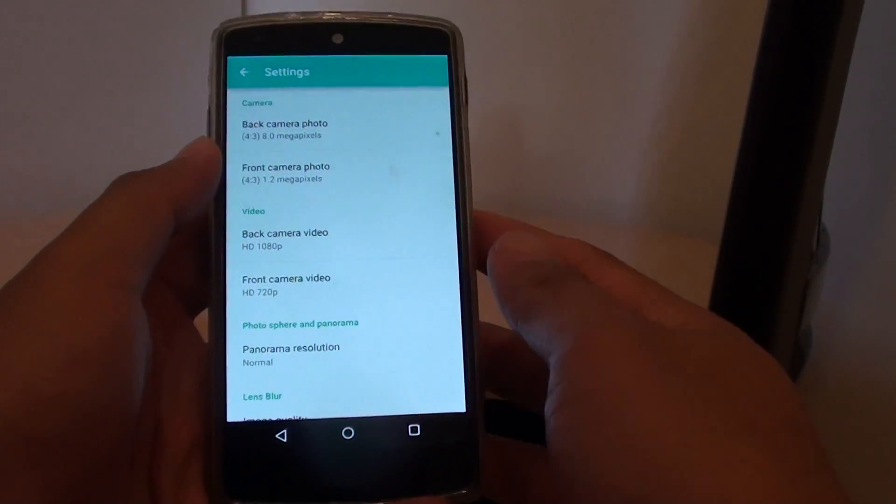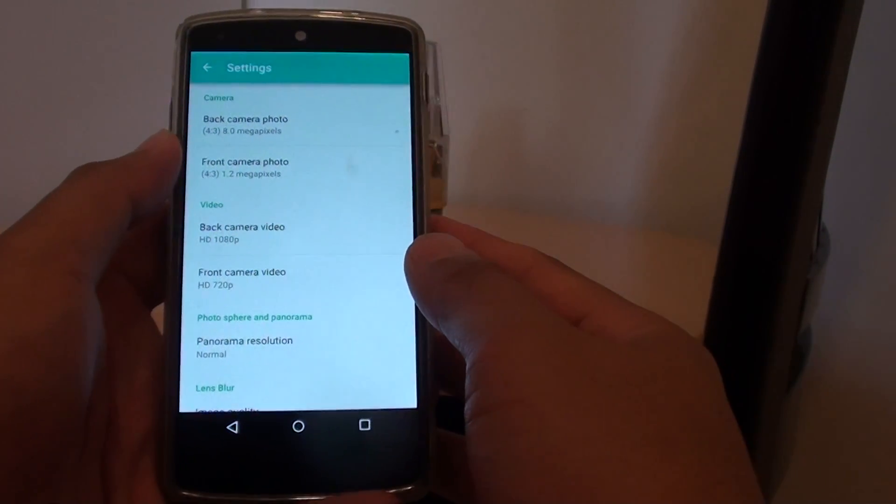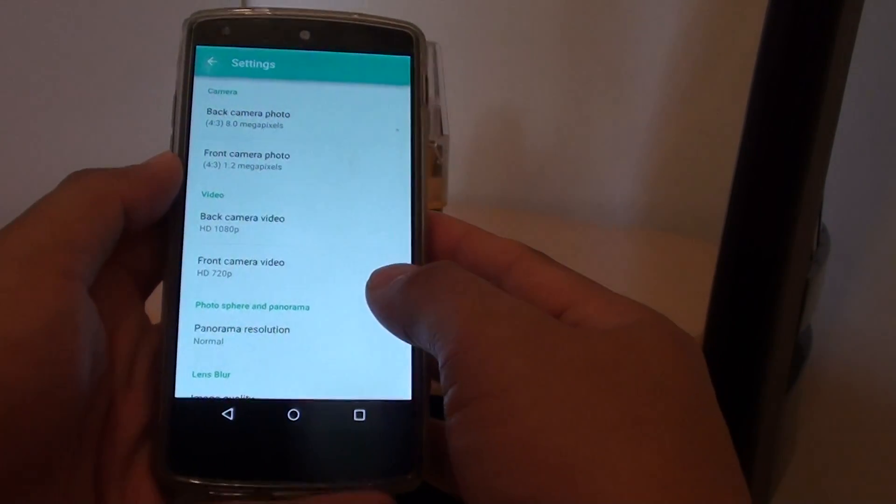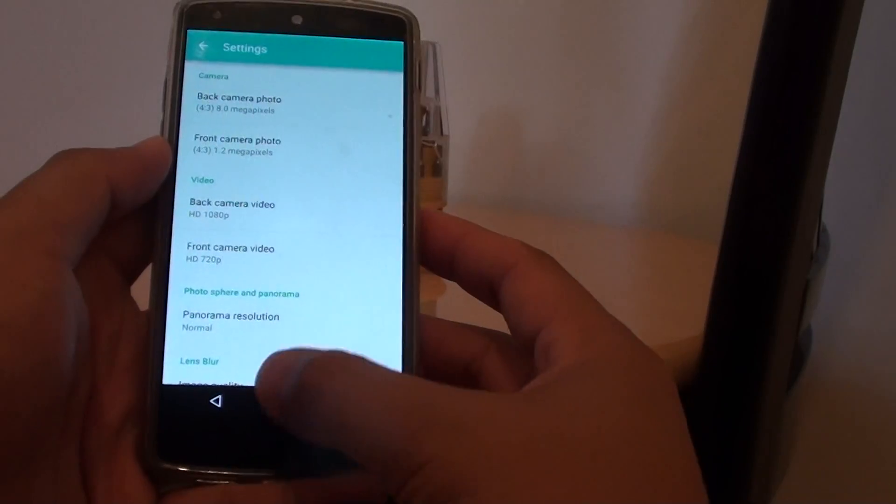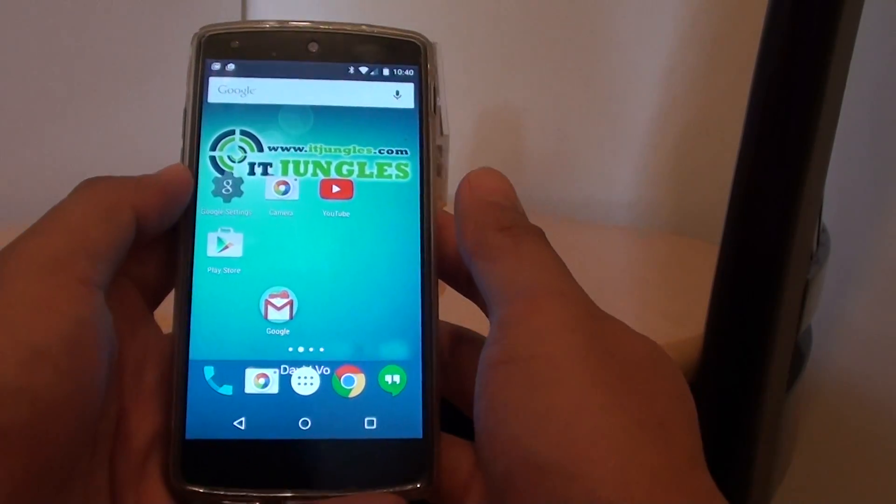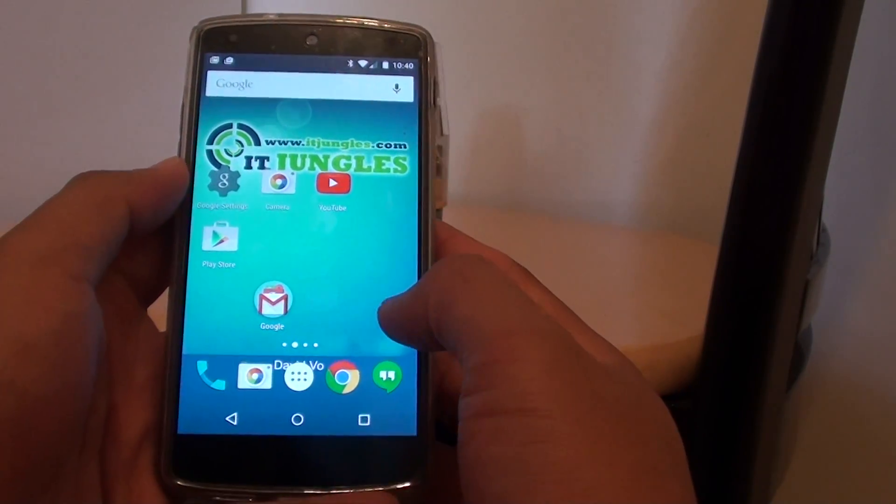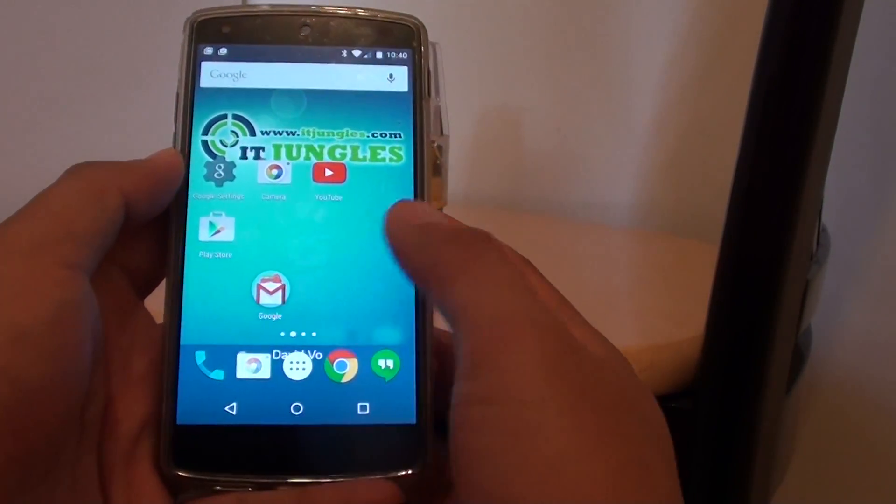How to change the camera photo quality with different megapixels on the Google Nexus 5. First, tap on the home key to go back to the home screen, then tap on the camera app.